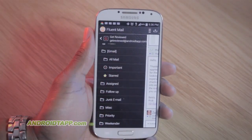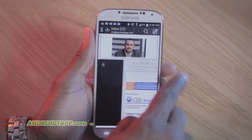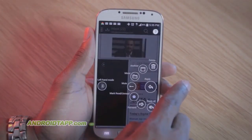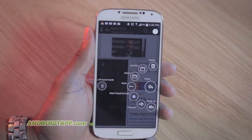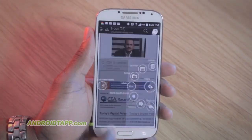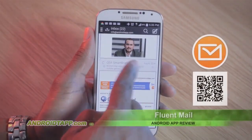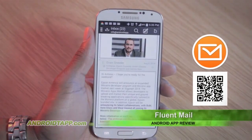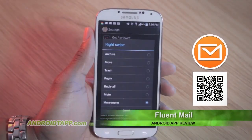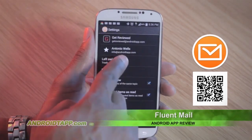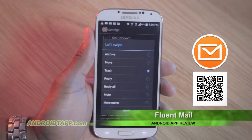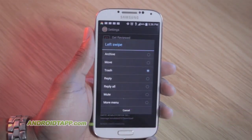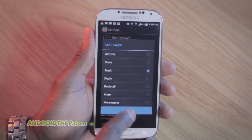Rather than switching accounts as many email apps do for multiple accounts, switching accounts is still available if you need. FluentMail also features simple swipe gestures. By default, you can swipe left to archive or swipe right to launch more options. These can be customized to action move, delete, reply, reply all, or mute with a swipe gesture. Edit these options from the settings menu.